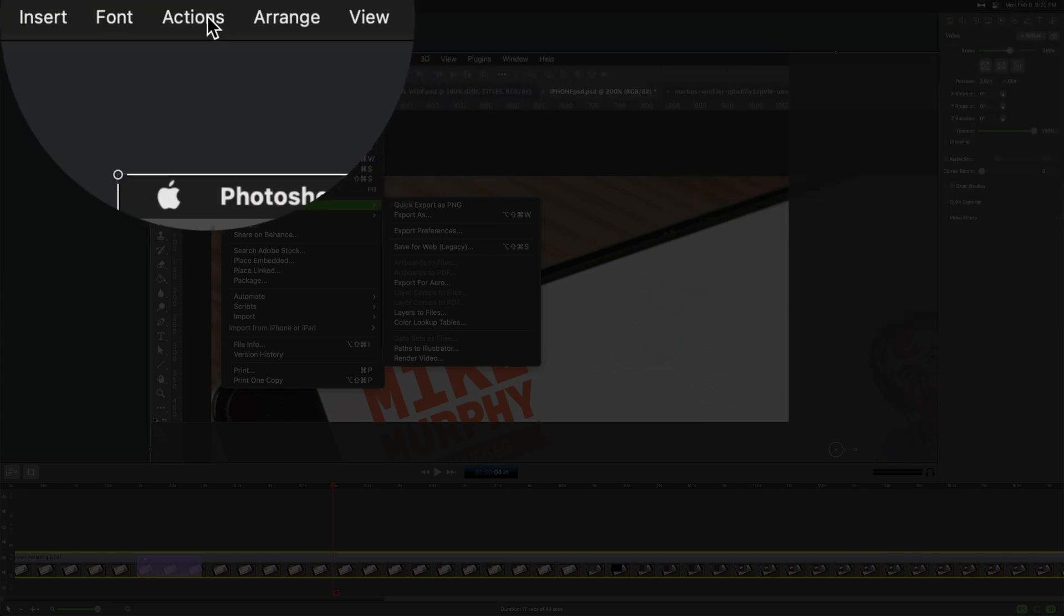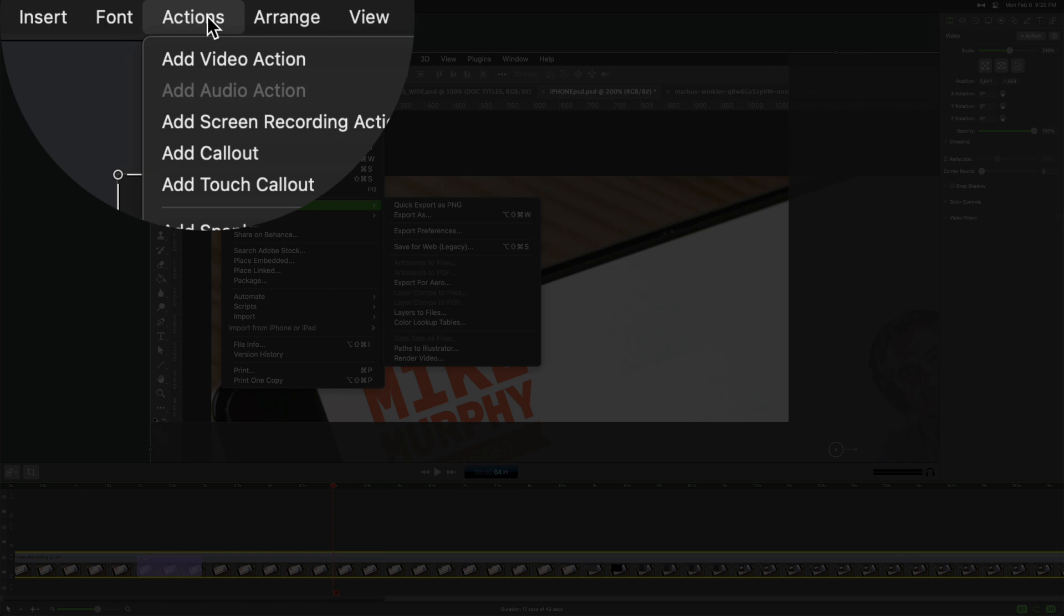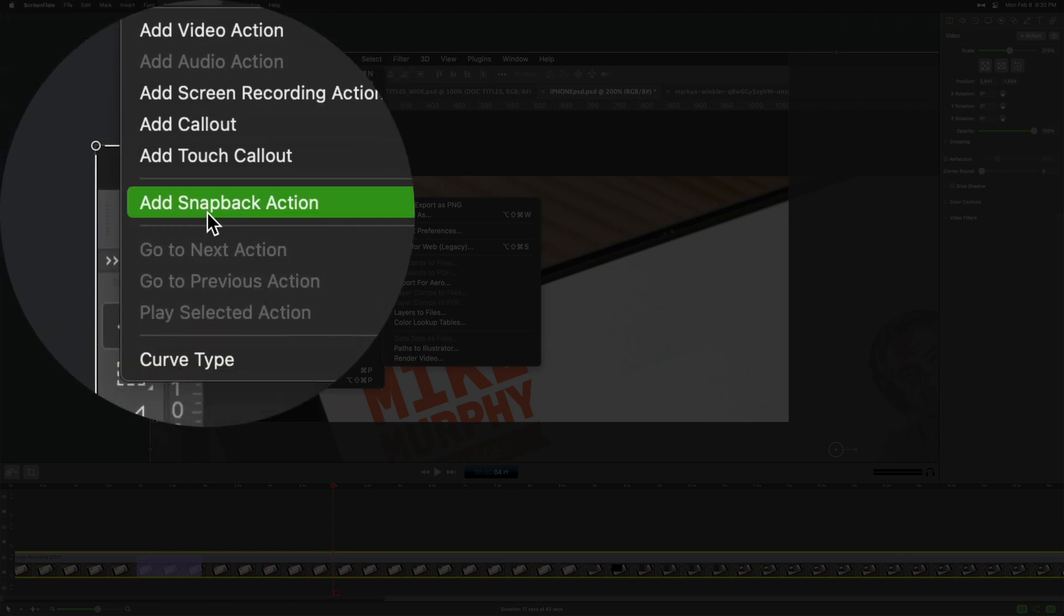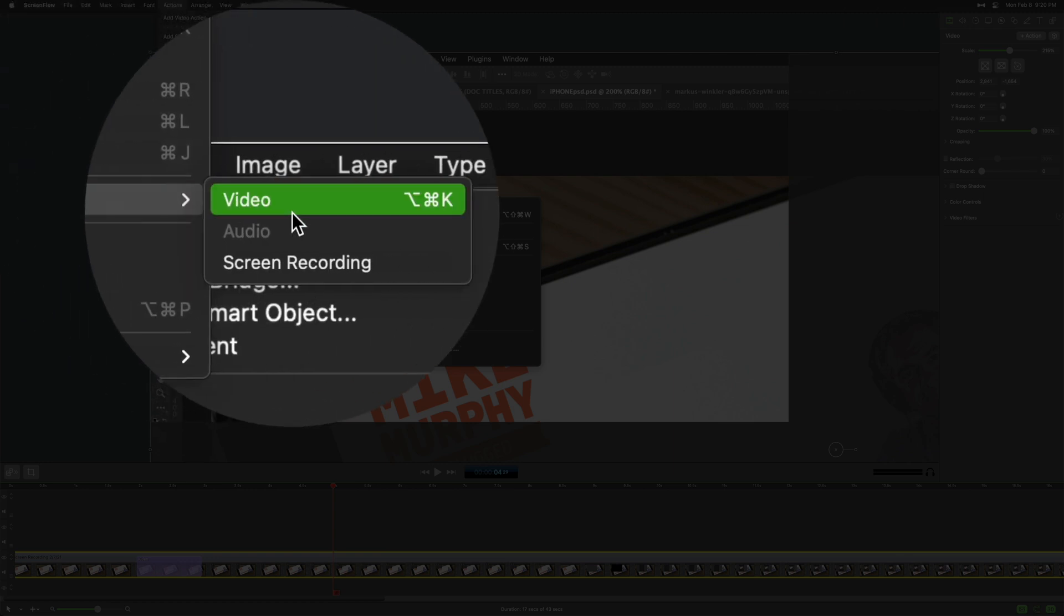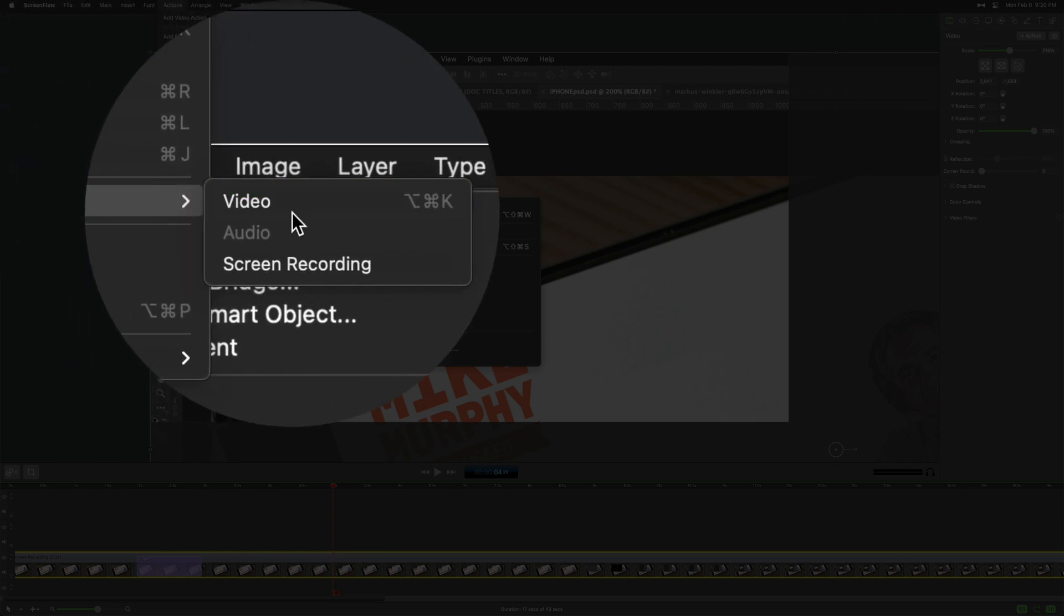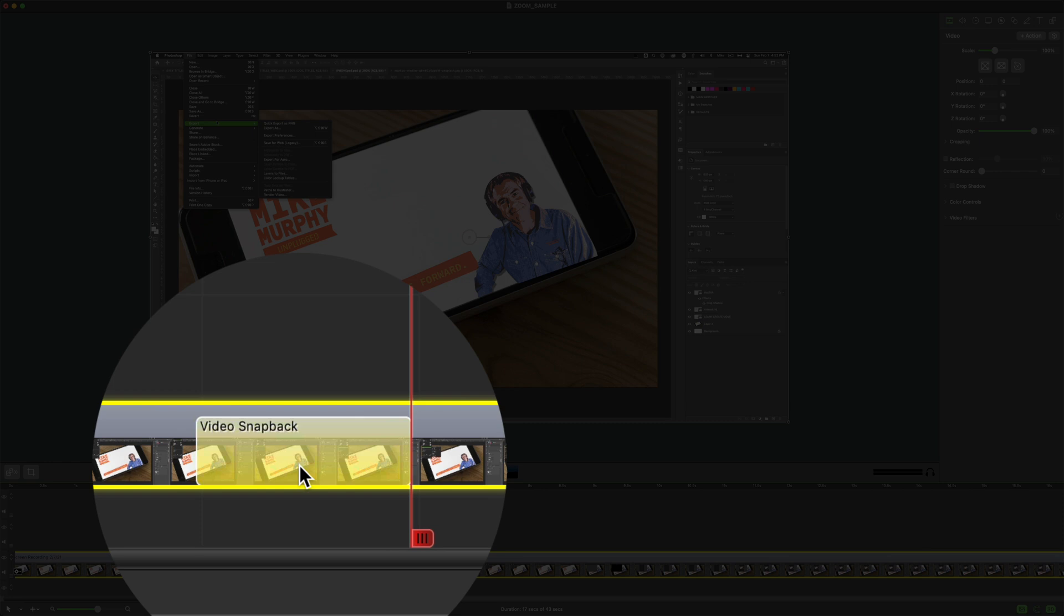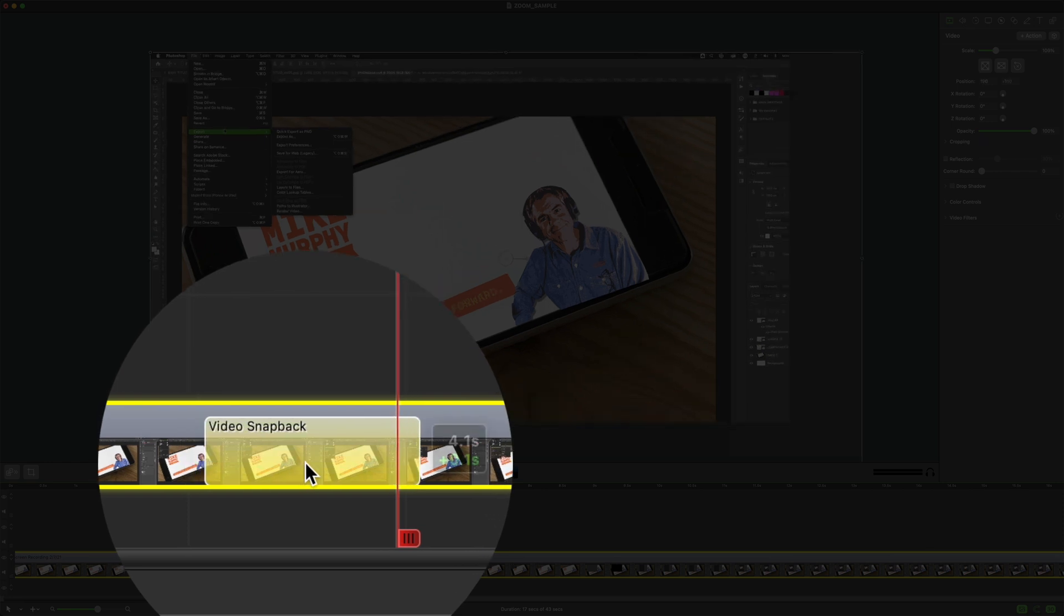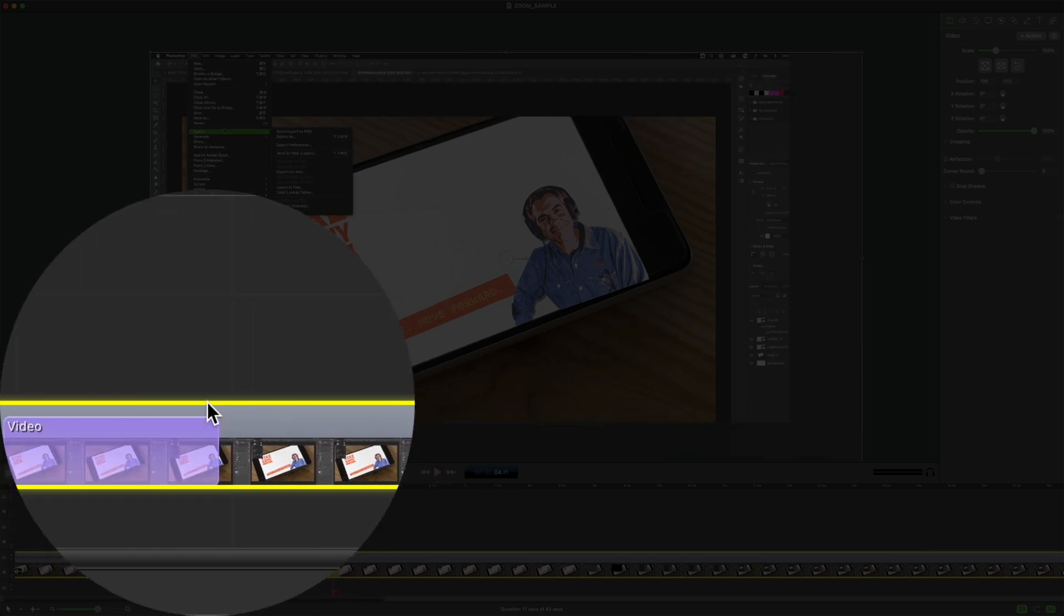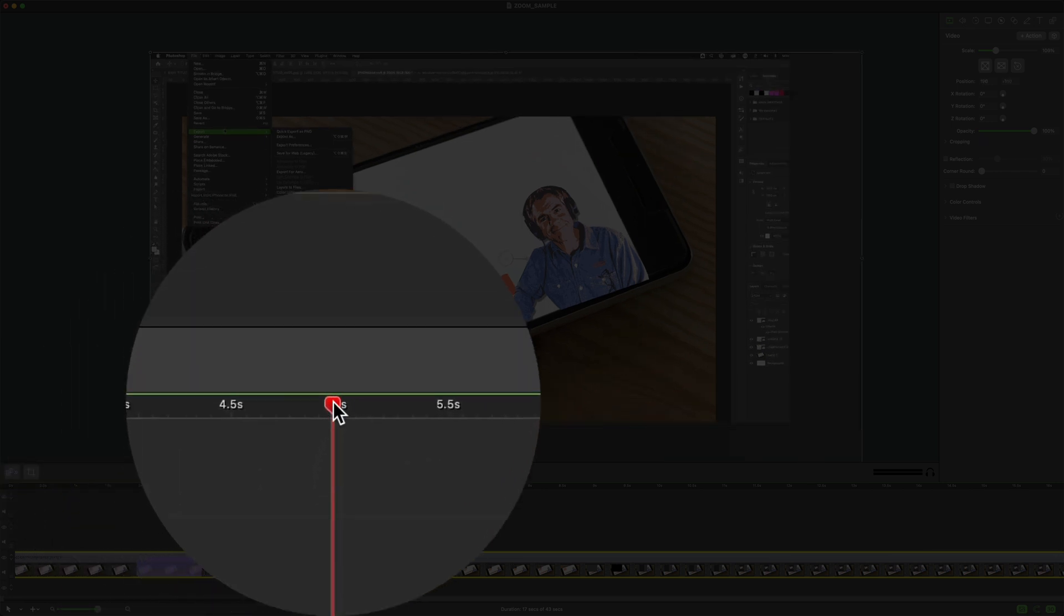You can also come up to the actions menu up here. Go to action add snapback action video. That'll add what's called a video snapback and that'll return it back to the way it was before you added the action.